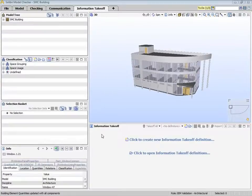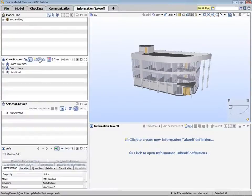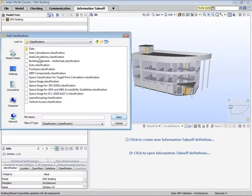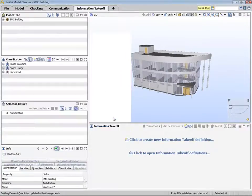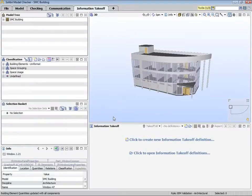Let's take a look at an example of ITO. First we need to make sure that we have the classifications we need for our purposes. Let's add one classification. Depending on your role, you may choose the classifications you need. Let's select the building elements classification for this example.